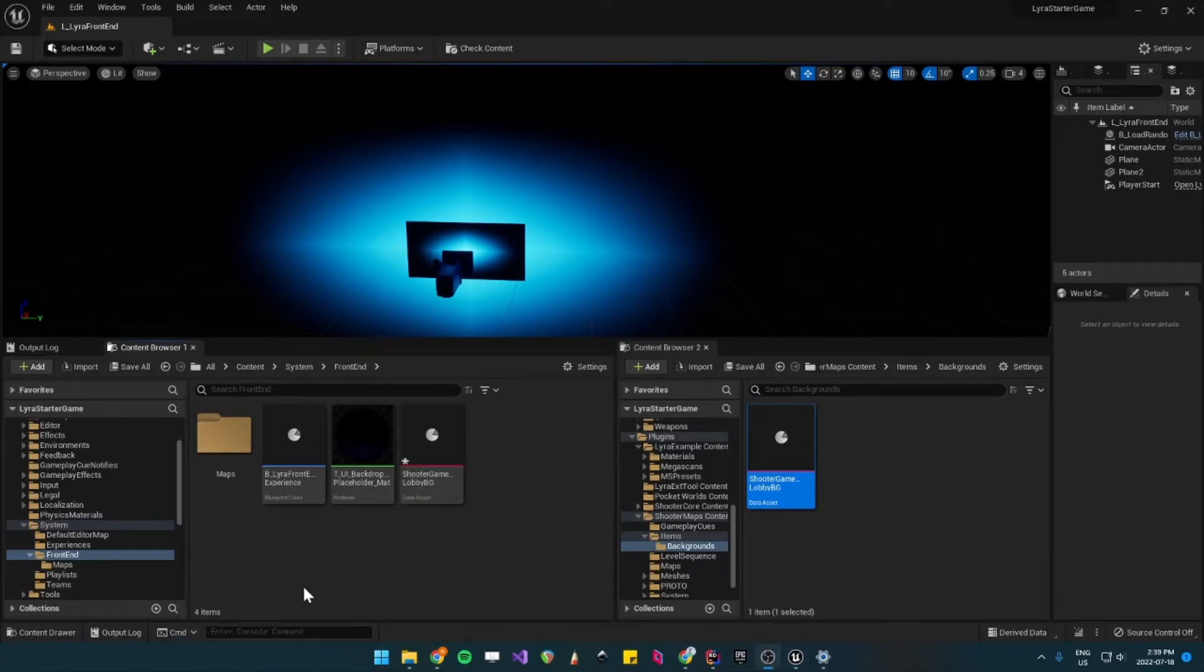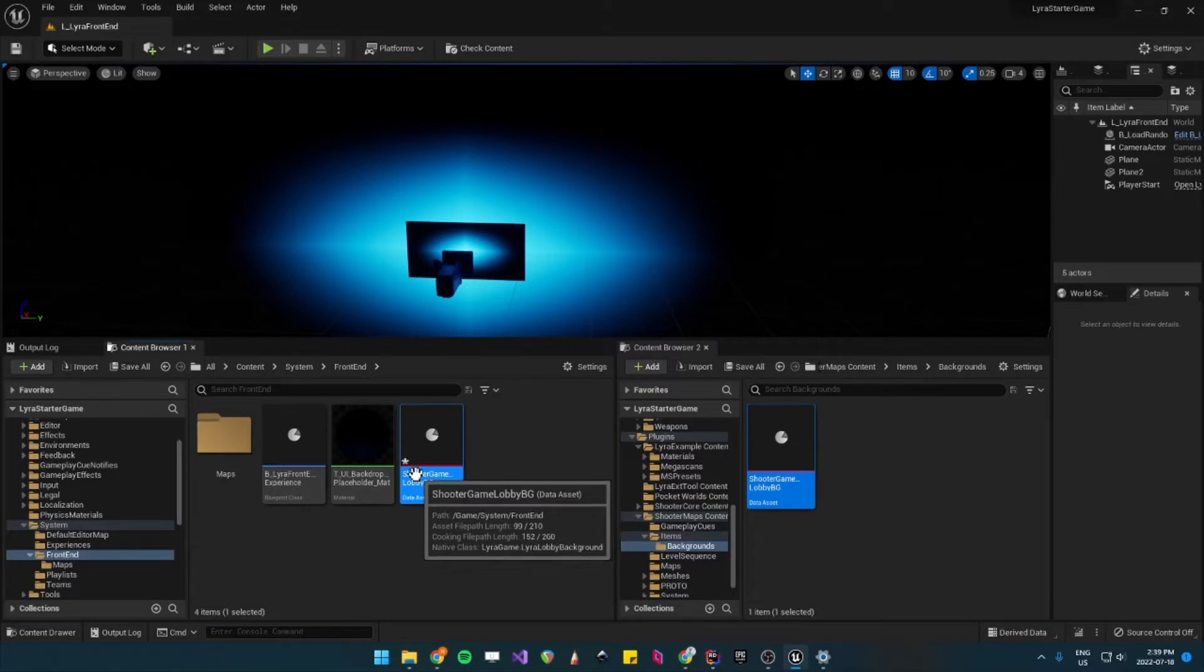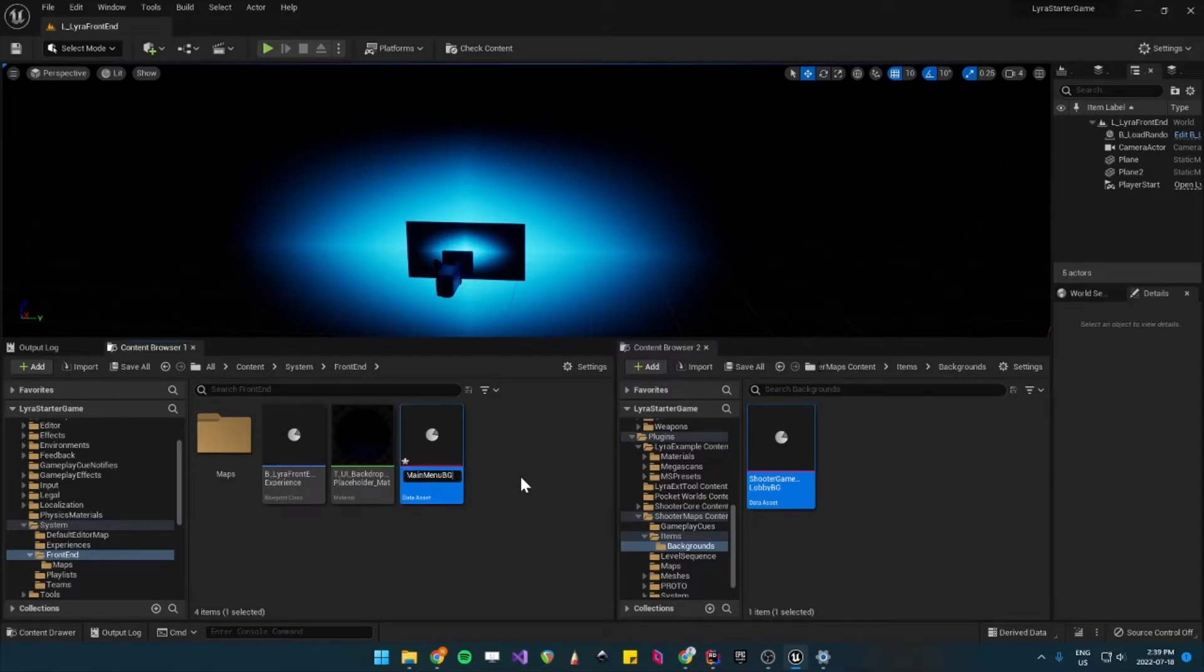So you'll want to rename that file to, let's say, Main Menu Background.